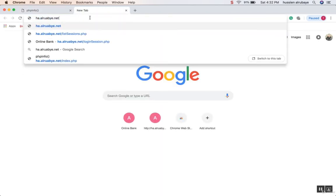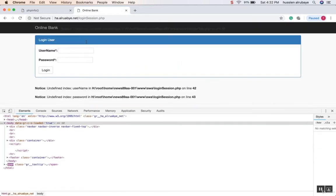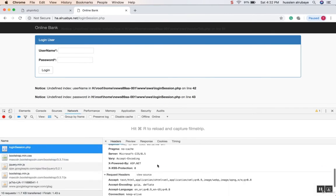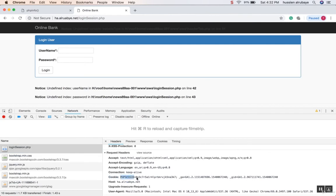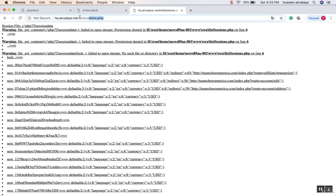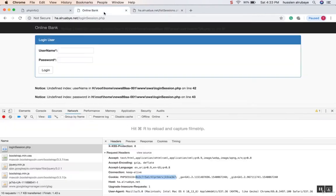I'll go to the first page — the login page. Before clicking login, I'll open browser inspect tools and go to the Network tab. After loading the login page, I can see a request from the server sending me a session ID with a specific number. Let me verify: I'll check the session listing script on the server, and yes — I can see a session file created on the server with exactly that number.